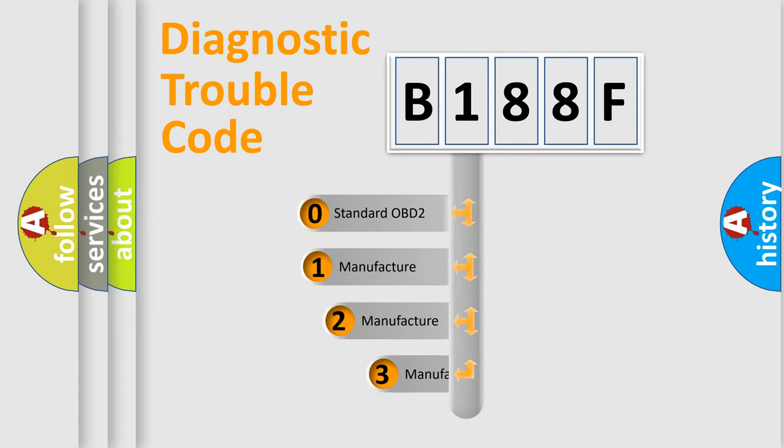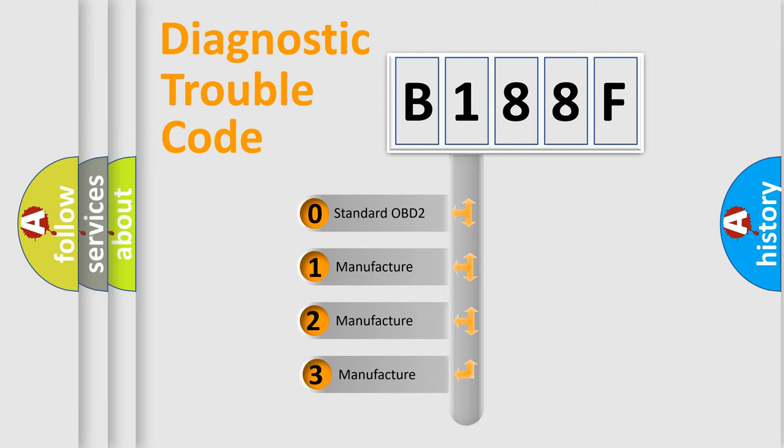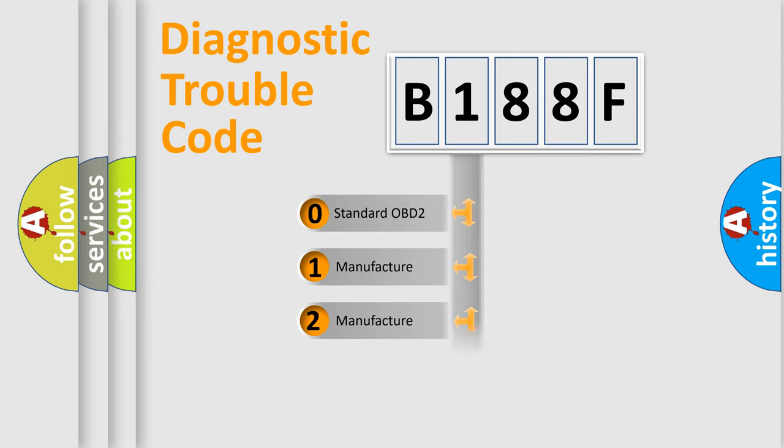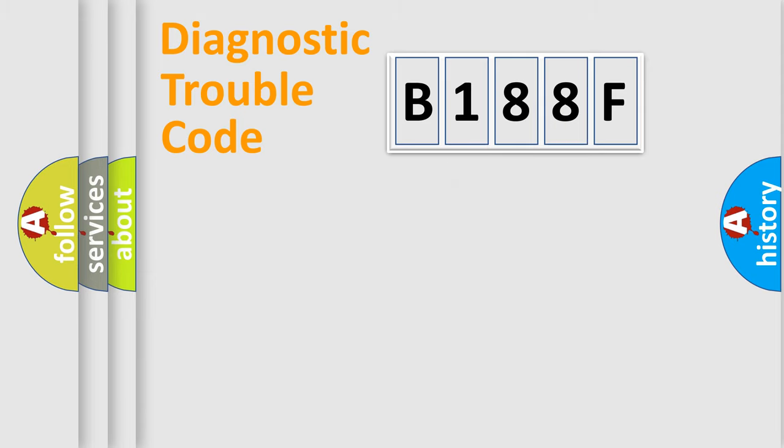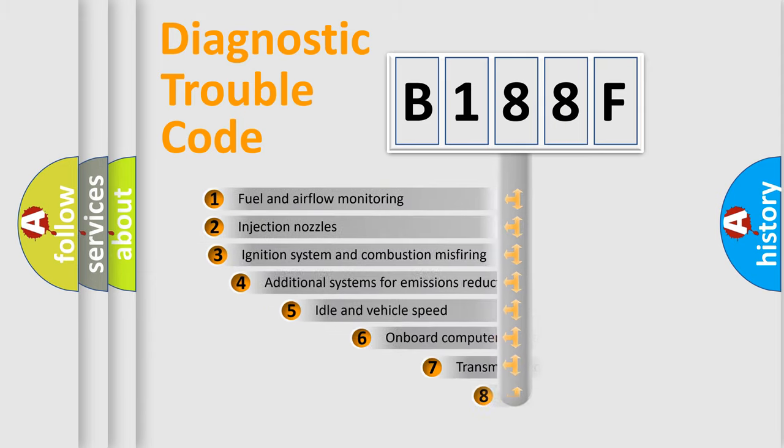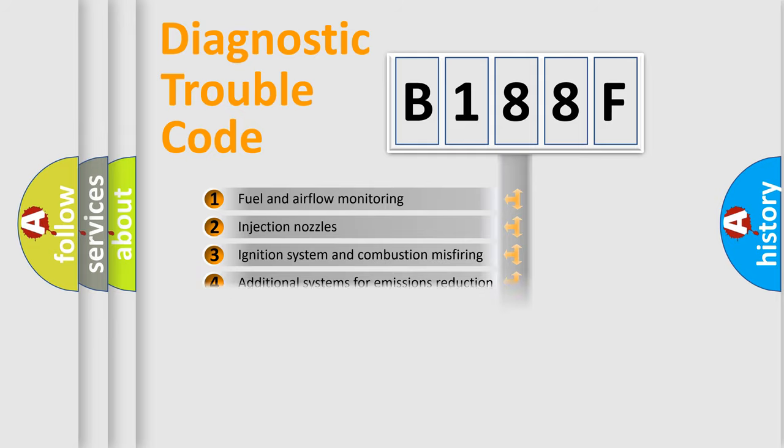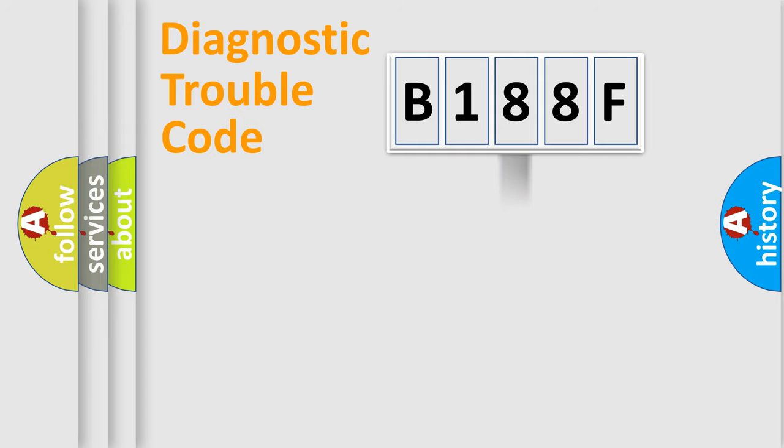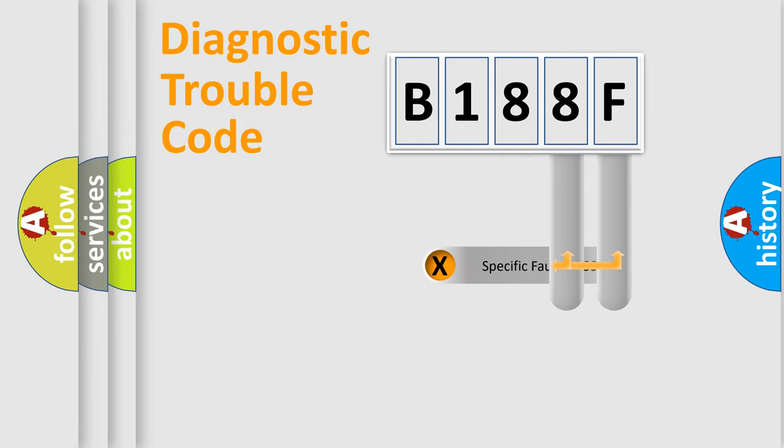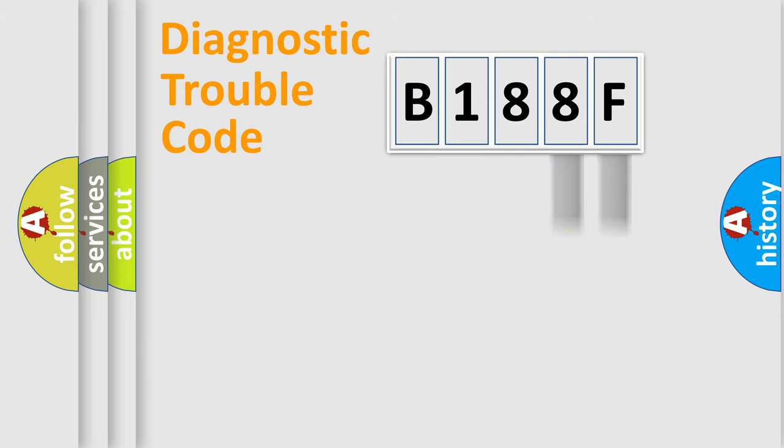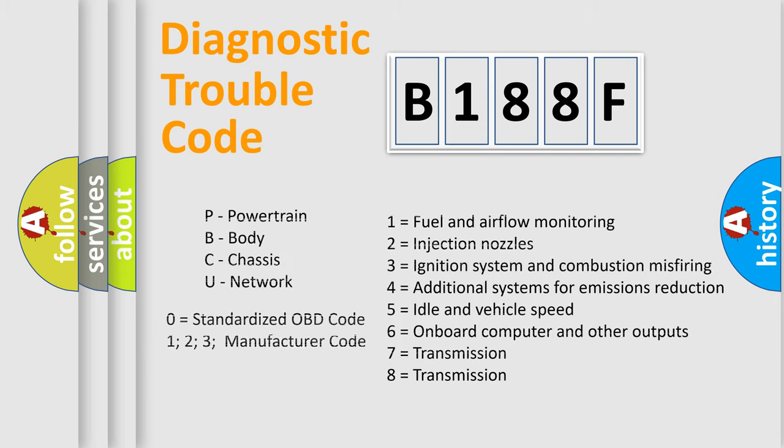If the second character is expressed as zero, it is a standardized error. In the case of numbers 1, 2, or 3, it is a car-specific error. The third character specifies a subset of errors. The distribution shown is valid only for the standardized DTC code. Only the last two characters define the specific fault of the group. Let's not forget that such a division is valid only if the other character code is expressed by the number zero.